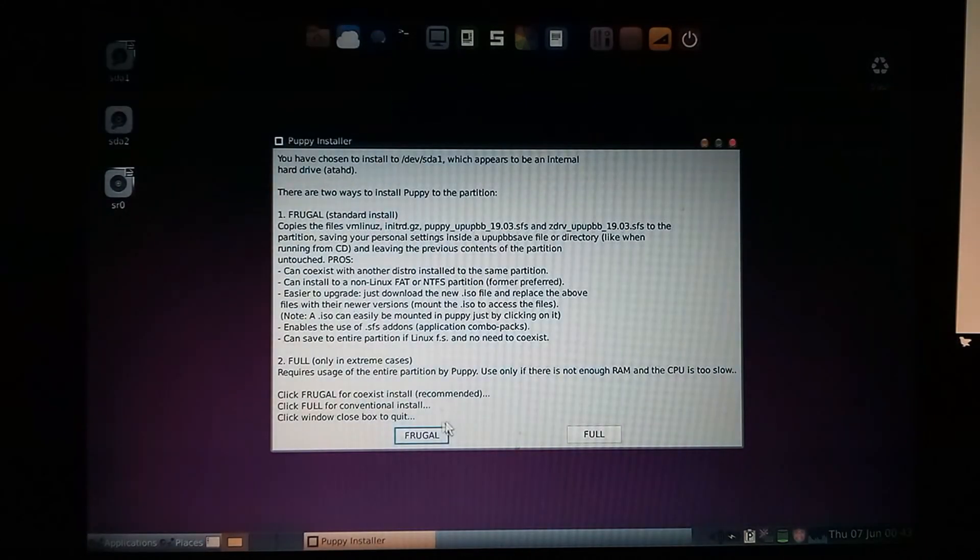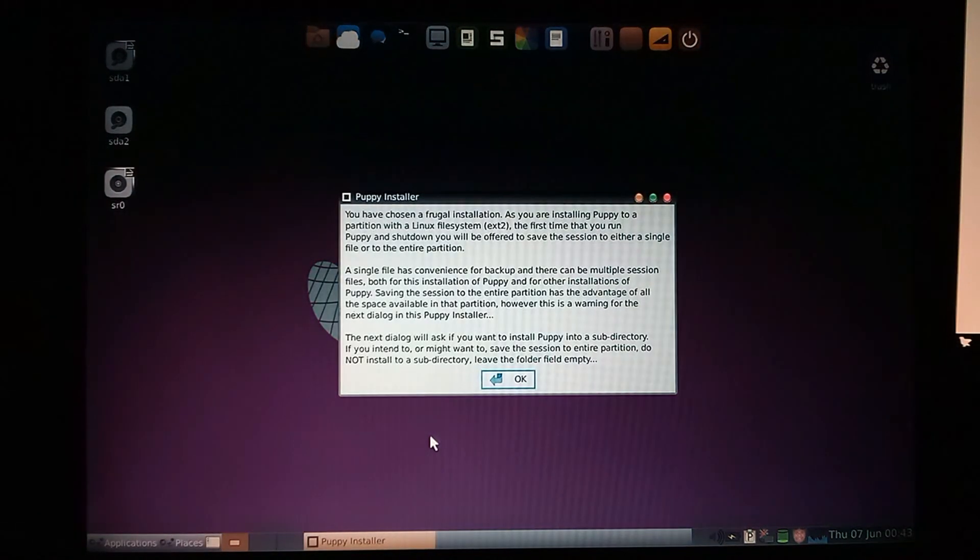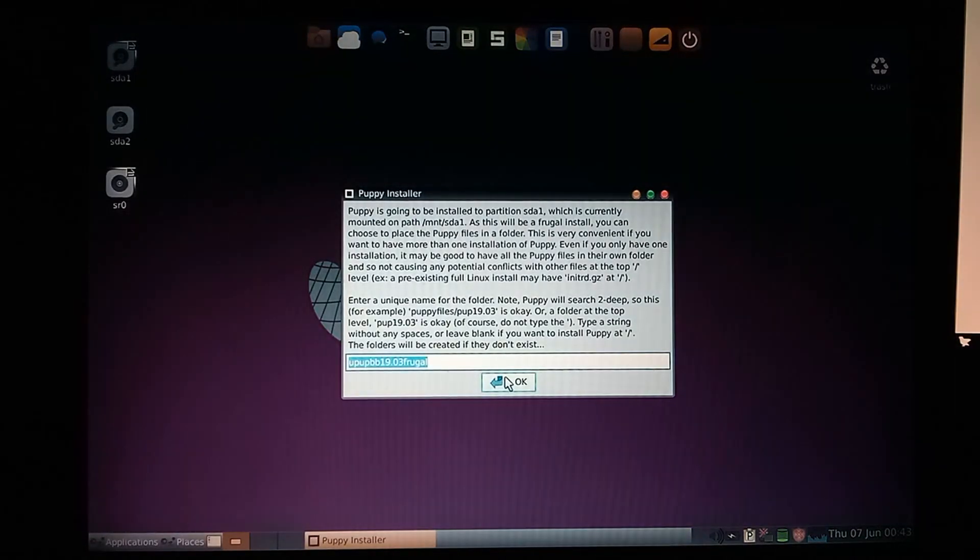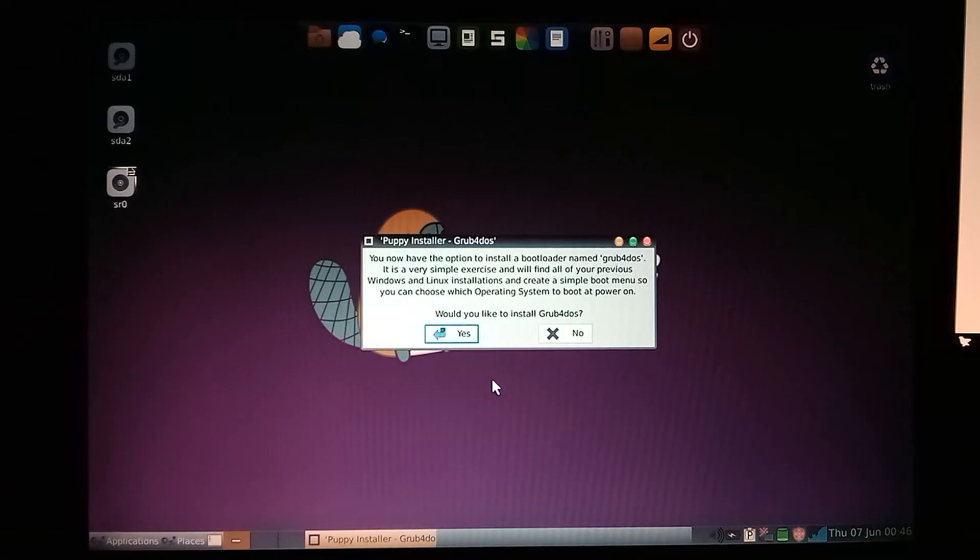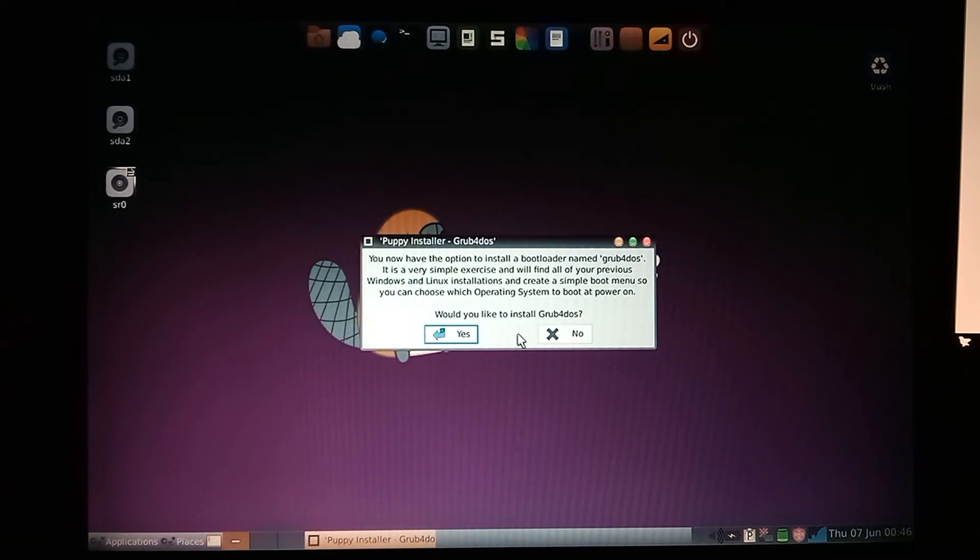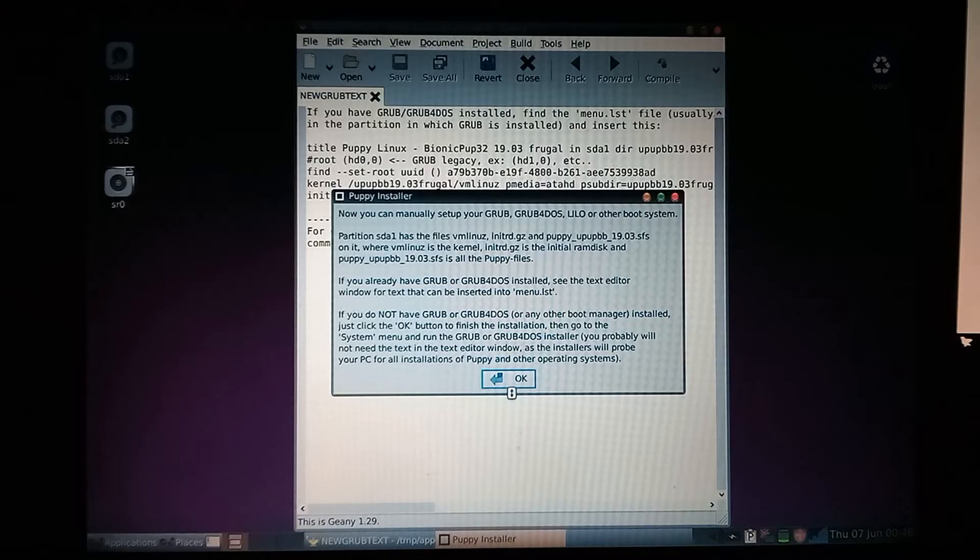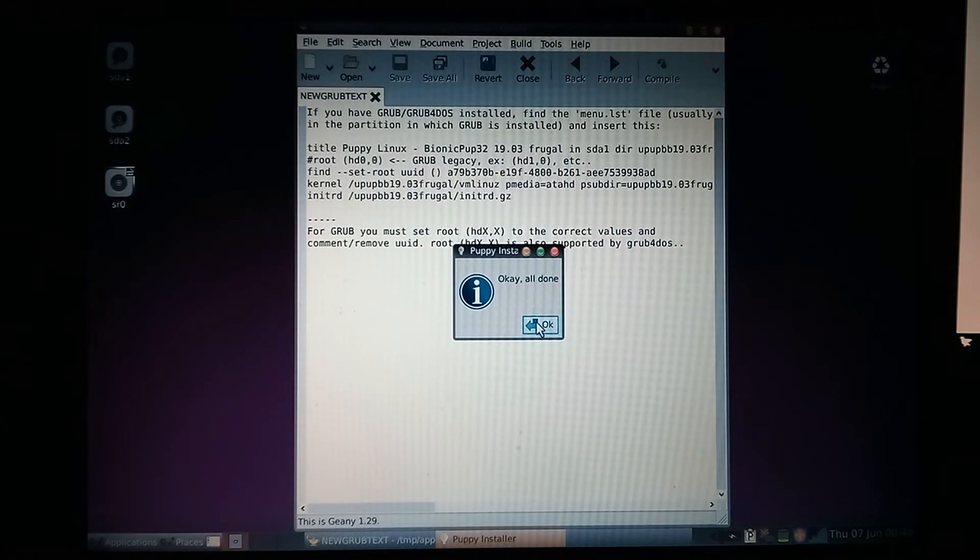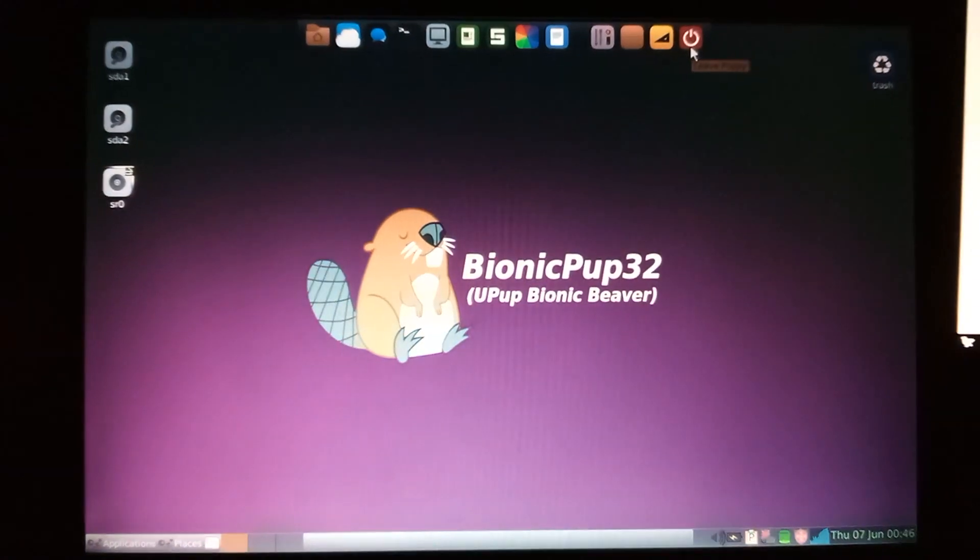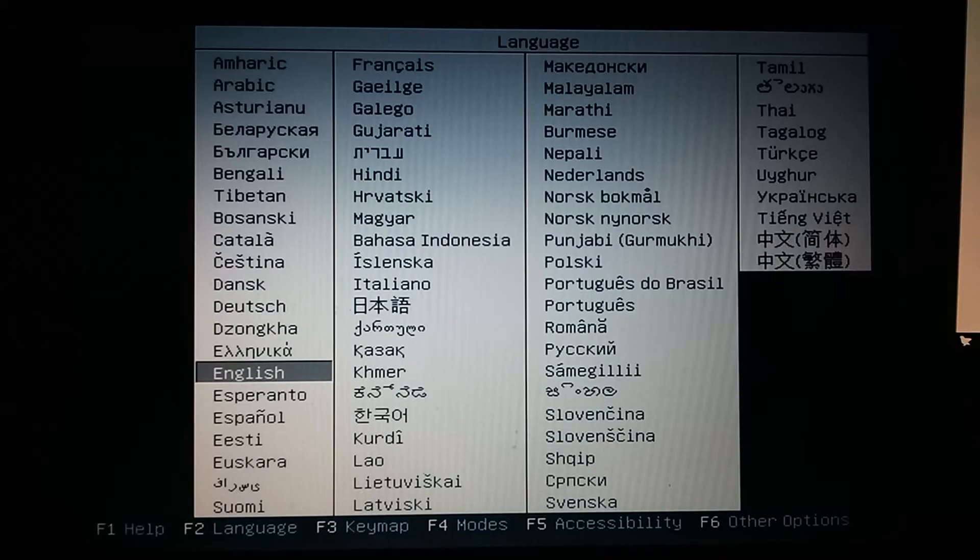So we'll do frugal, and we'll just click okay. Again, we'll just click okay. Alright, it asks us, would you like to install Grub for DOS? Since Lubuntu is going to install Grub, we're just going to click no. So click okay, and then it says okay, all done. That's it for installing Puppy Linux.